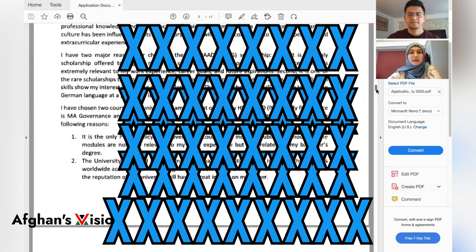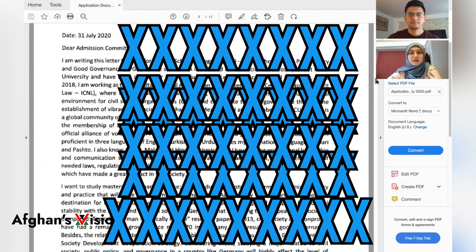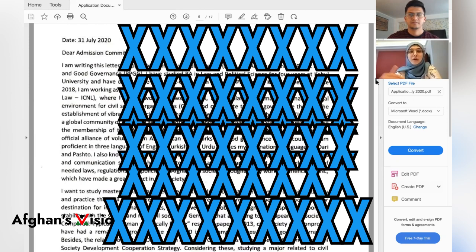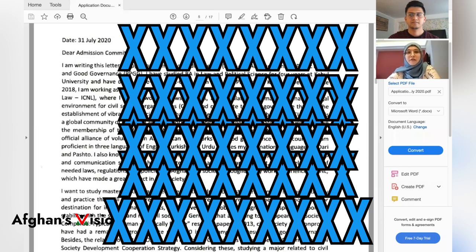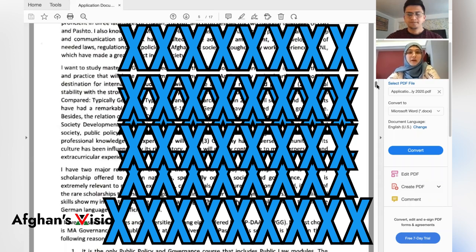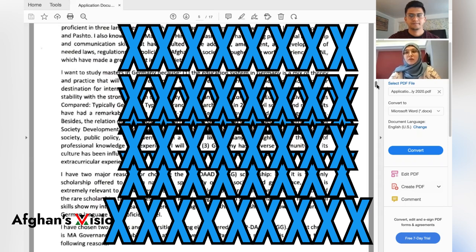Moving to the personal statement or statement of purpose: it should not exceed two pages. DAAD and the universities give guidance on page limit, not word count. You can find a lot of guidance online on how to write a personal statement. In my first paragraph, I introduced myself, explained why I'm applying, my education and work experience background, any volunteering activities, and anything relevant that supports my application.